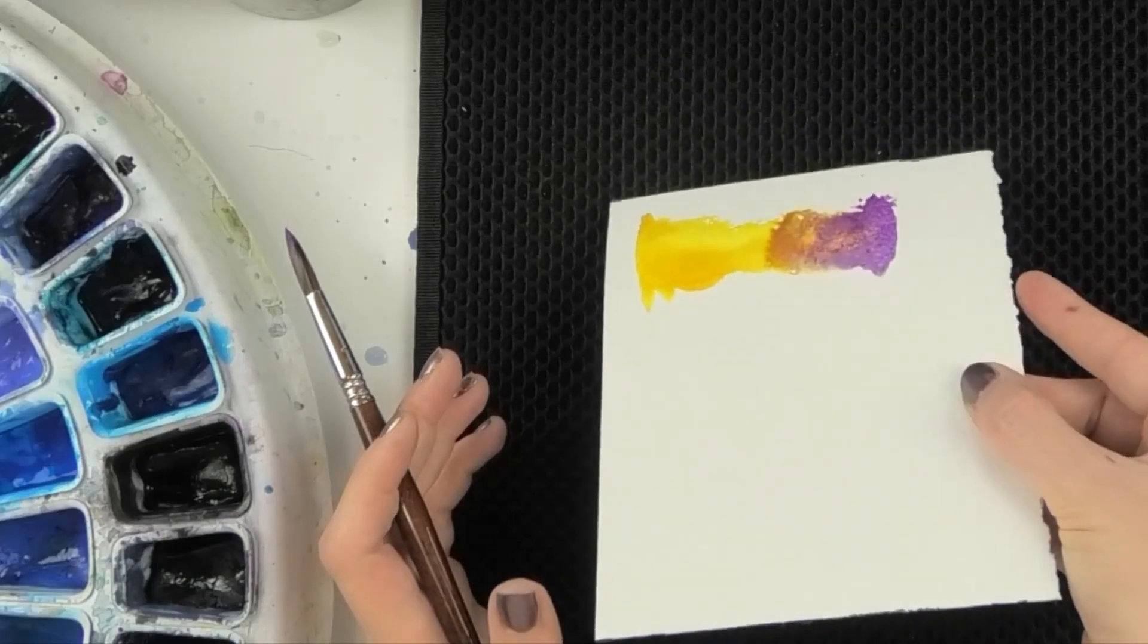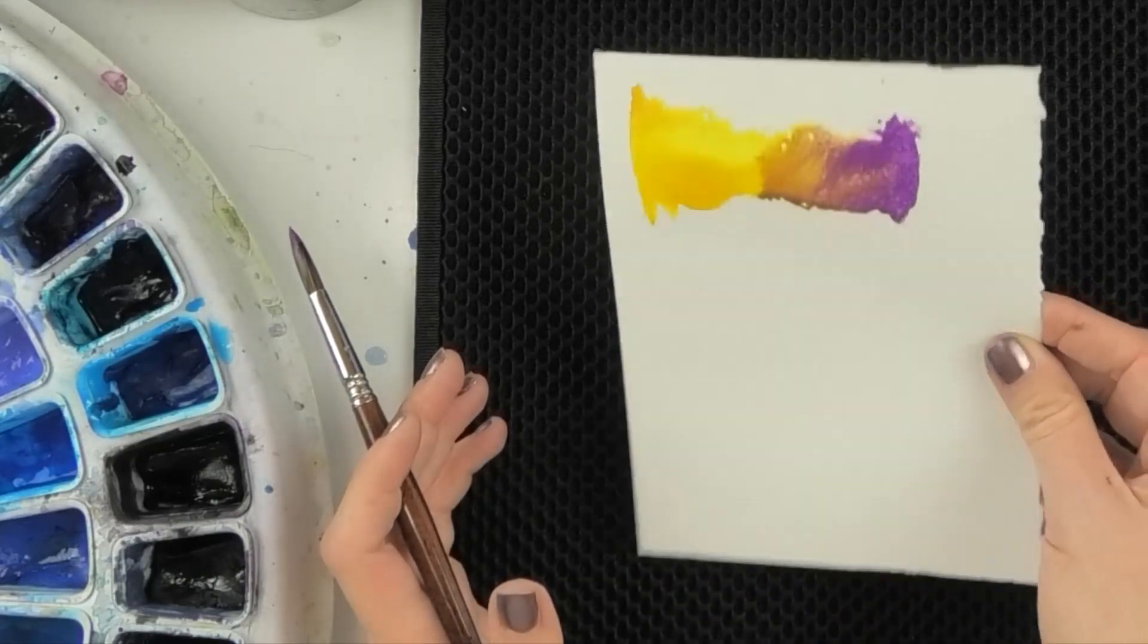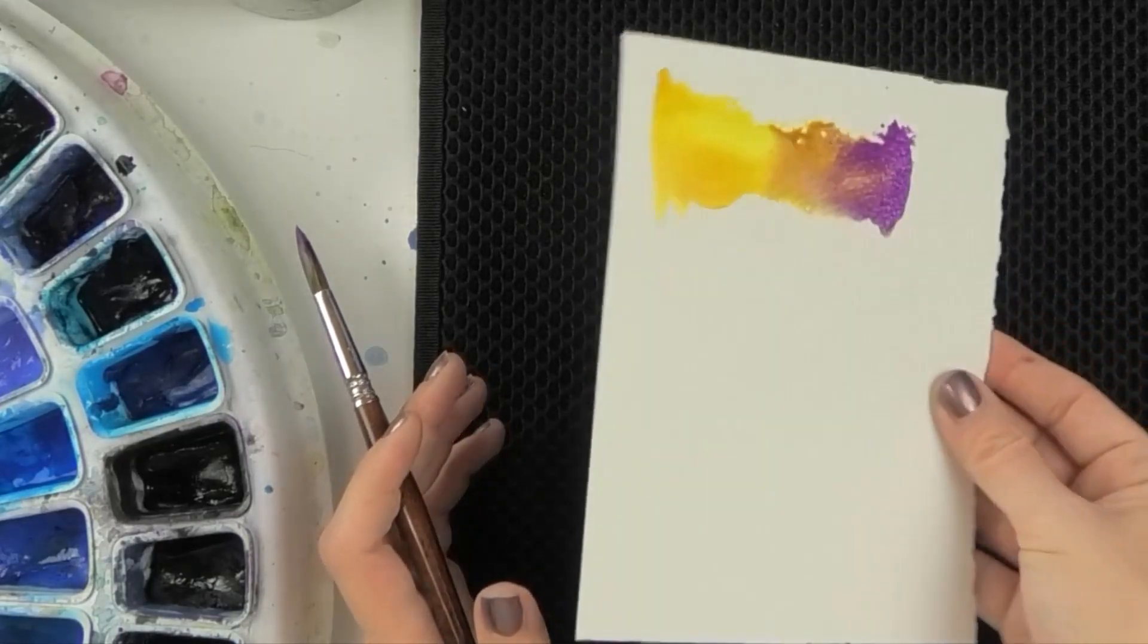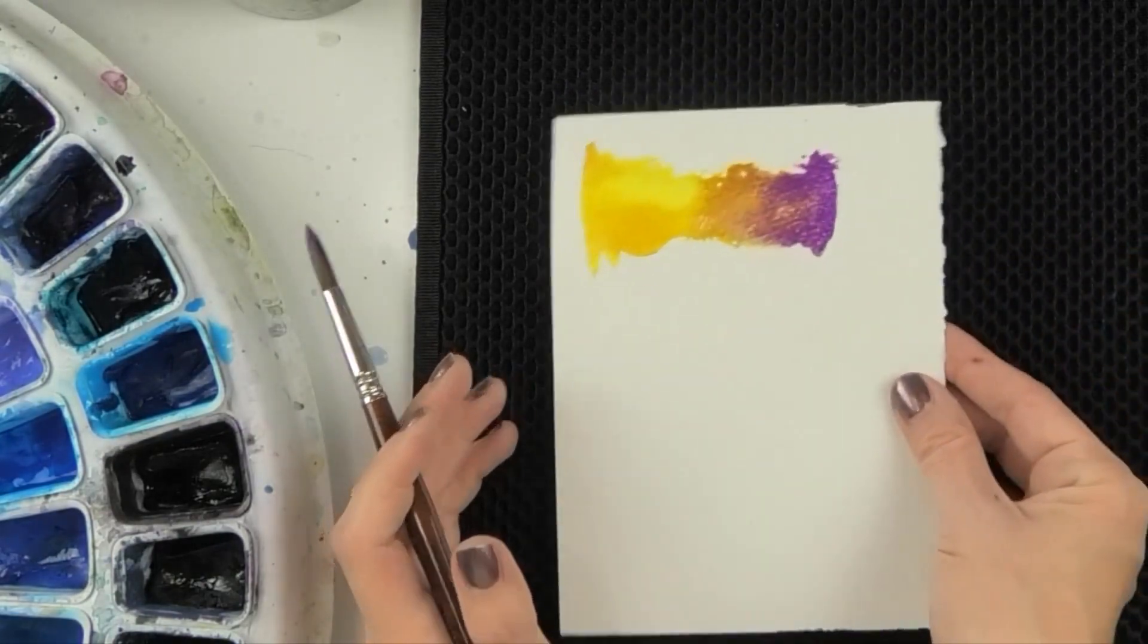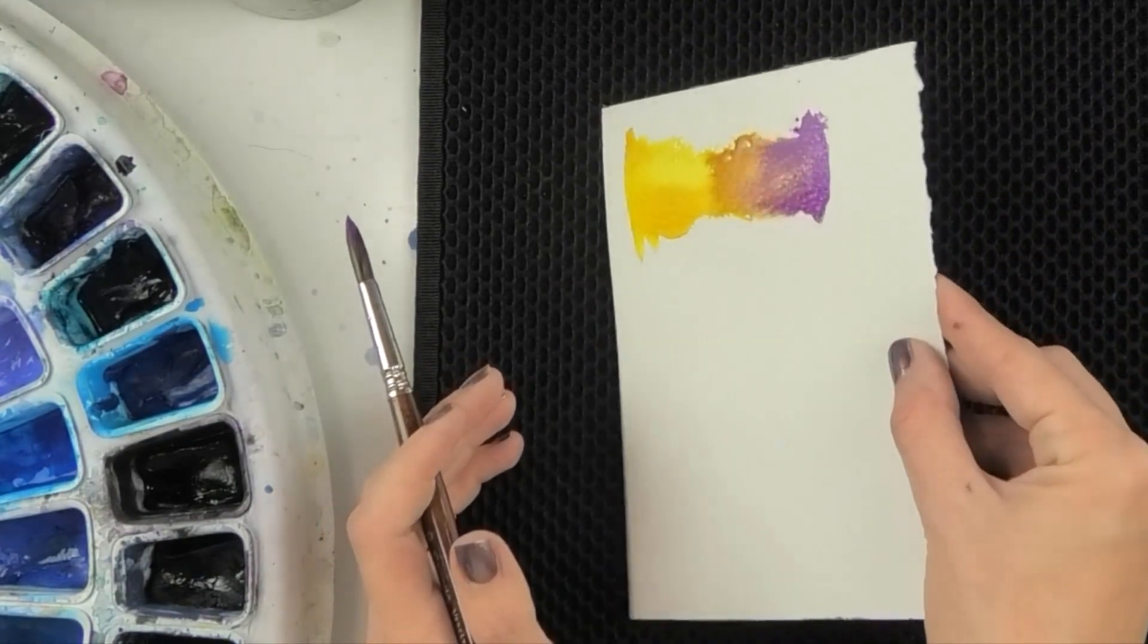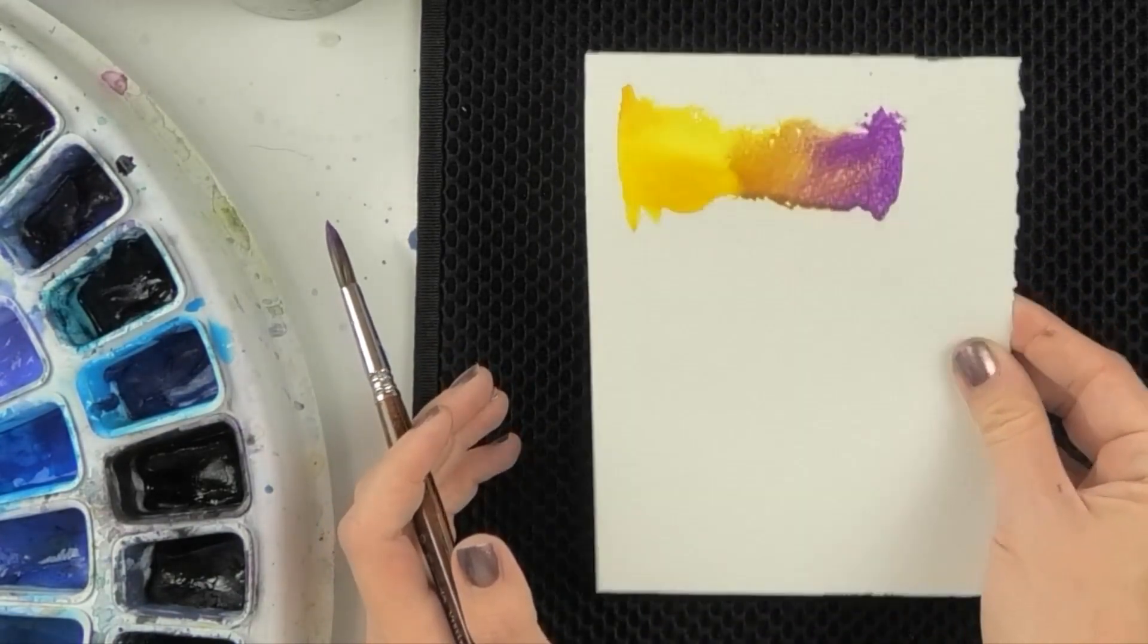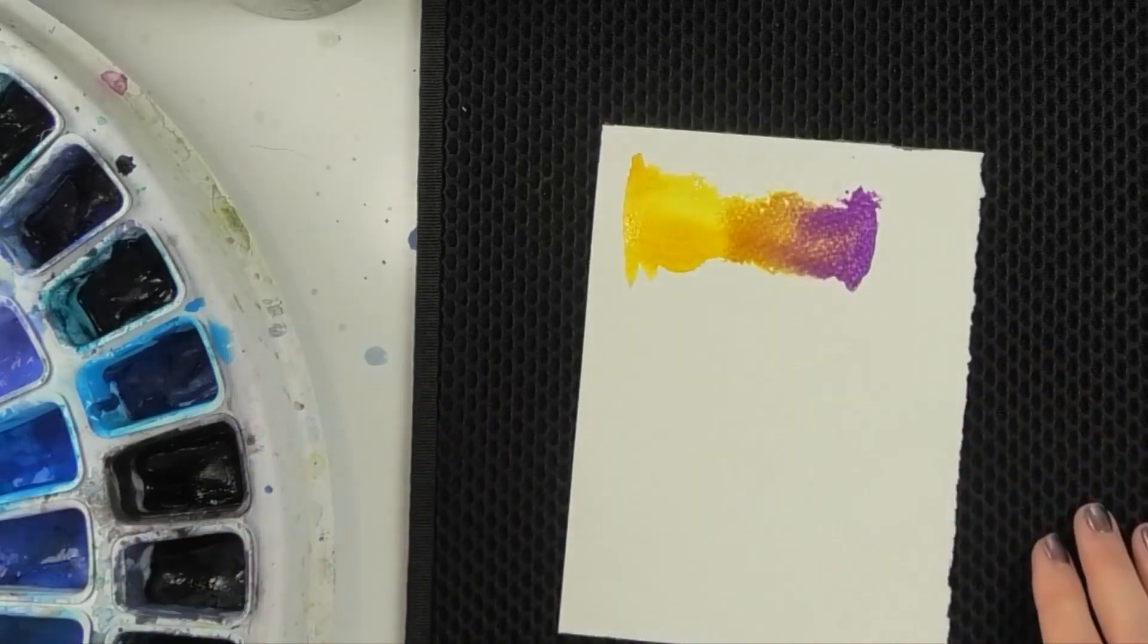I want them to mix organically rather than me stirring them with my brush and flattening all the little pigment particles. And you can see the kind of reddish brown that's created there.